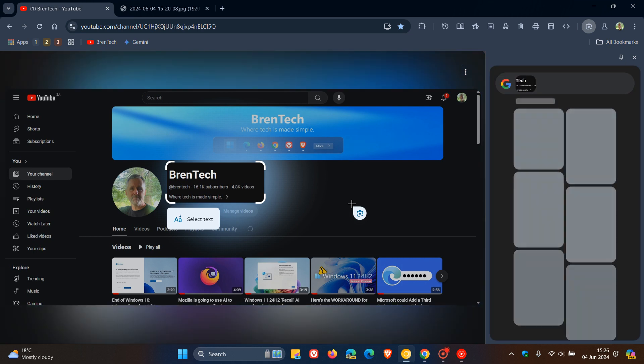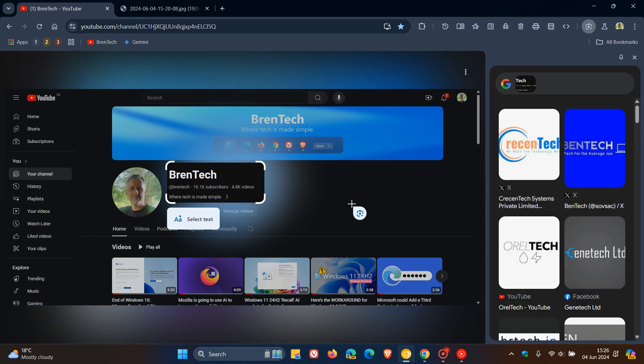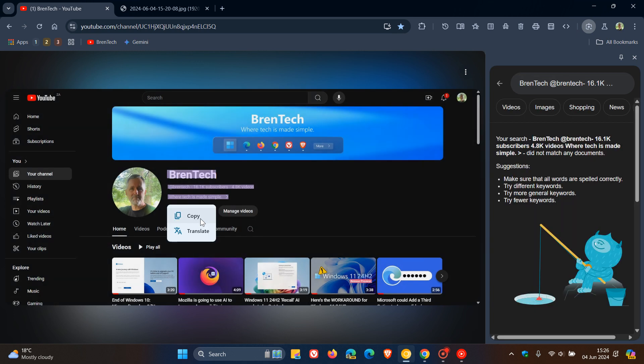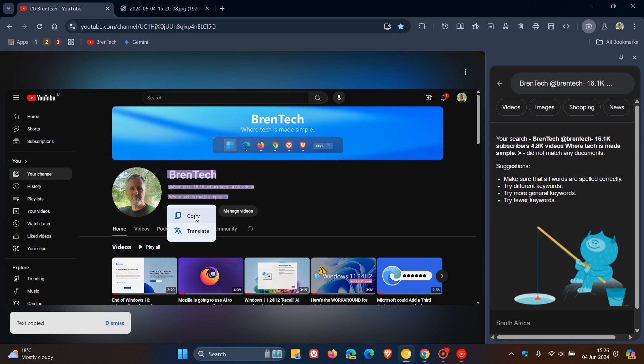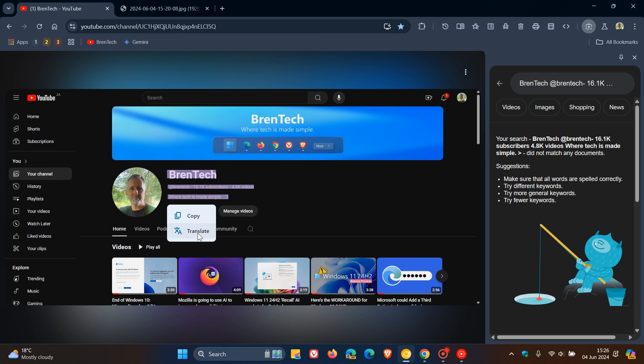And if I let that go, I unclick that, we can see you can choose now select text, which will do a text search. And you can copy that, you can also translate that if it's in a foreign language.